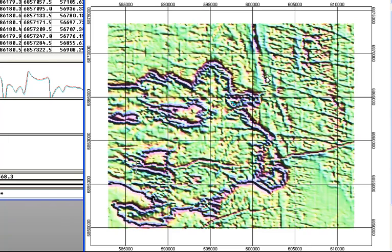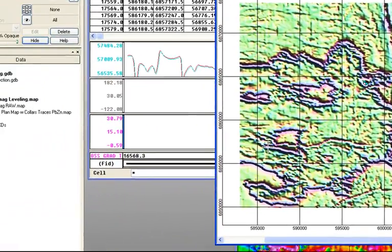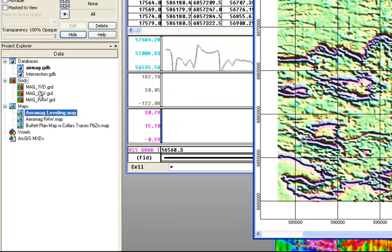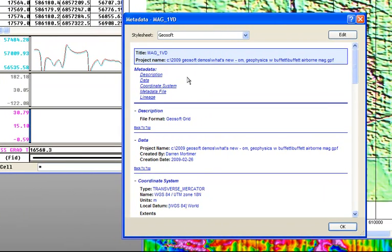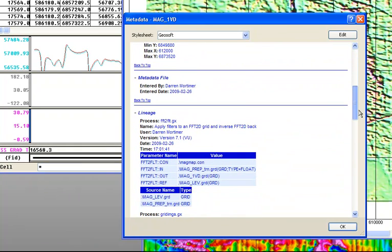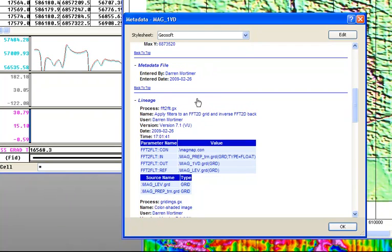How often have you been given a grid and wondered what it was all about? Where did the data come from? What was run? What process was used to create that grid? Here I can come over to my grids in my Project Explorer, right-mouse-click, and look at the metadata for that grid. I can open up the metadata and see things like the description of the grid, and I can also scroll down to the lineage — essentially a history of the processes that were run on or used to create this grid dataset.